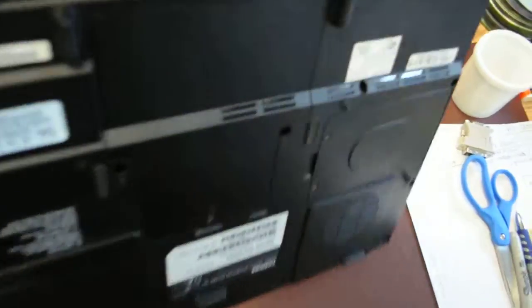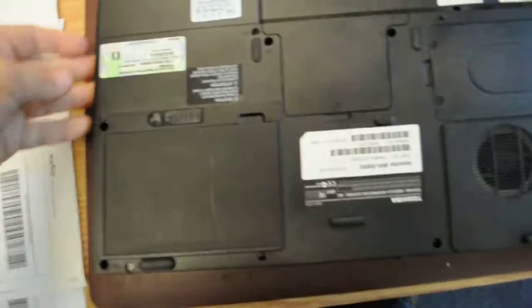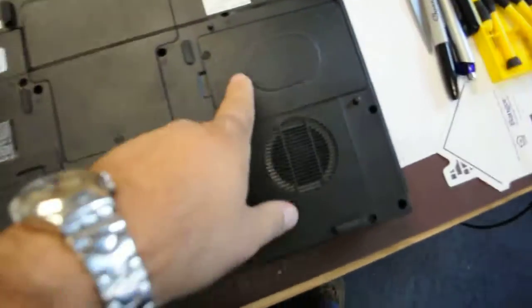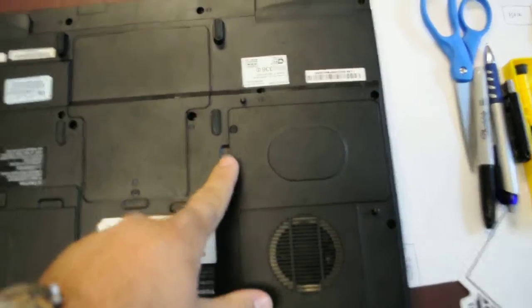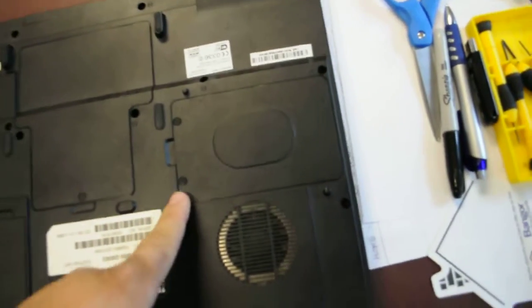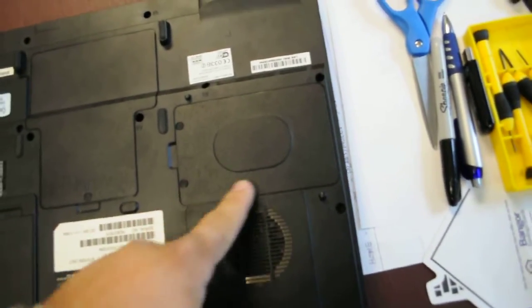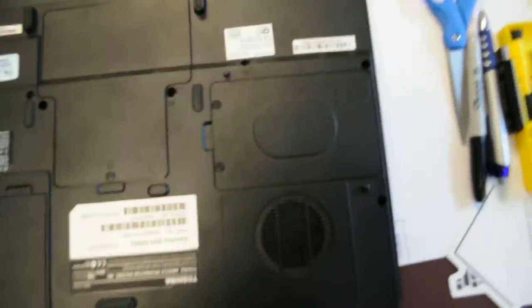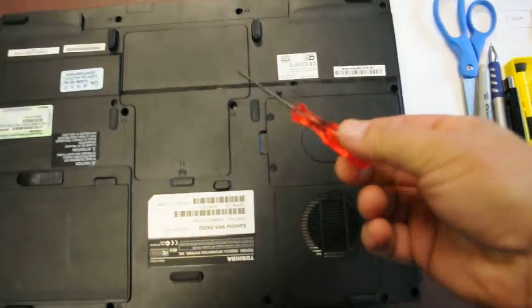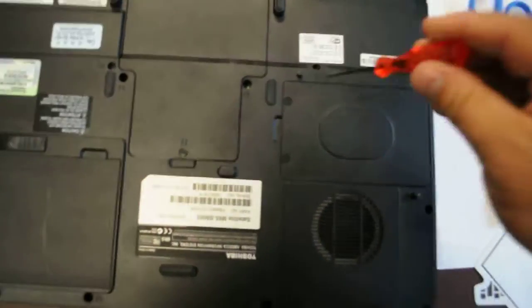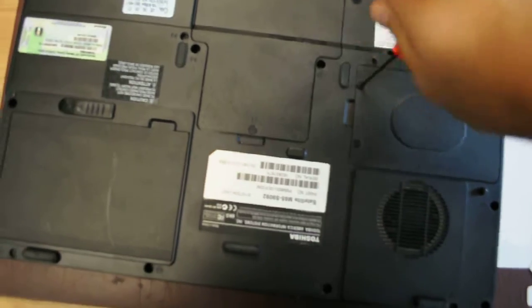The hard drive you want to take out is down here. There's a slot - this is the hard drive, and it's very easy to remove. All you need is a little screwdriver. There are two screws.